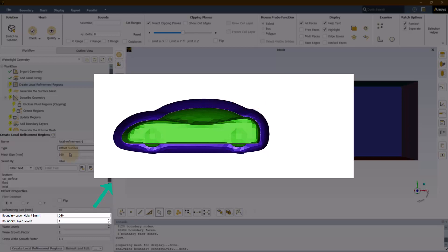The boundary layer levels parameter defines the number of regions that are created within this height. If more than one level is specified, each level will have equal width but a different mesh size.